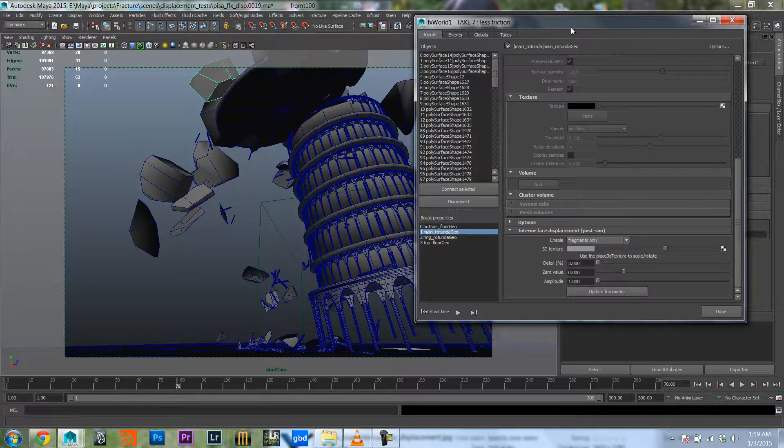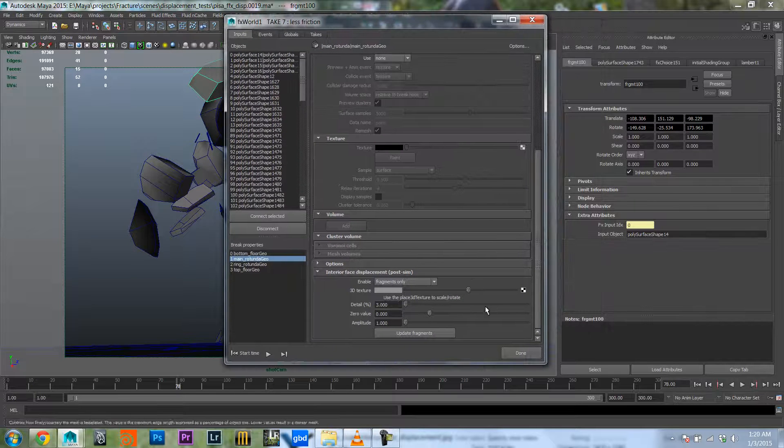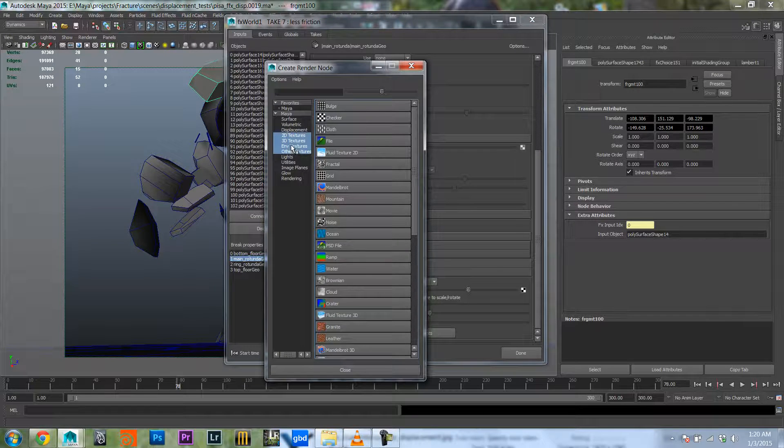Okay so what I need to do now is feed it a 3D texture. In this case I'm gonna feed it a solid fractal.